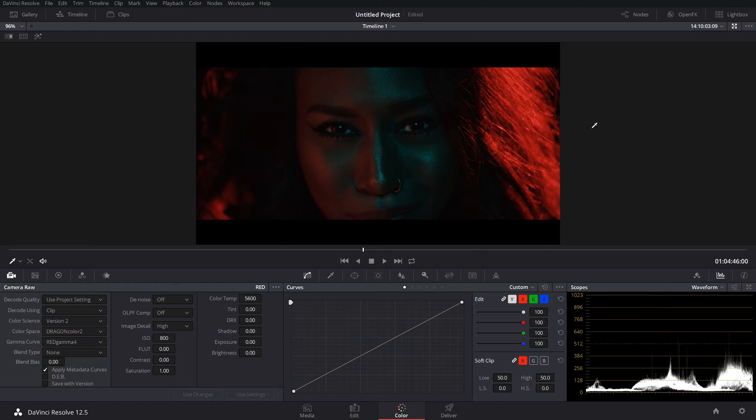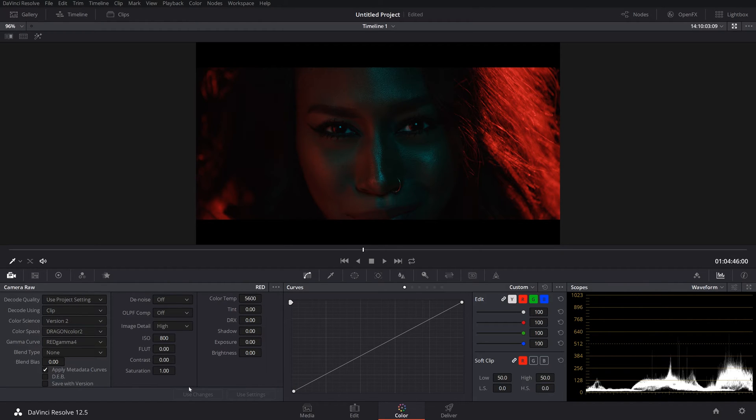I find that grading RED, I don't like to grade log RED footage. Because, honestly, sometimes it's nice to have the flexibility. But half the time, I find that the codec is so easily workable that you don't need it. Oh, we also have some other stuff. This I find very cool.